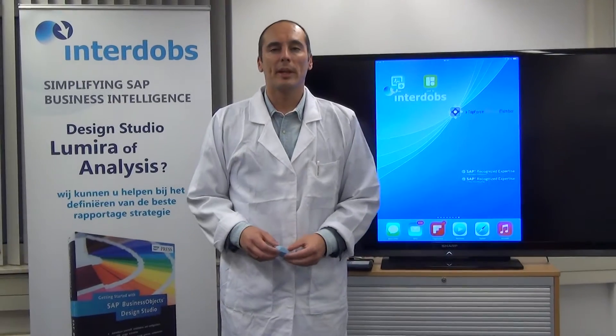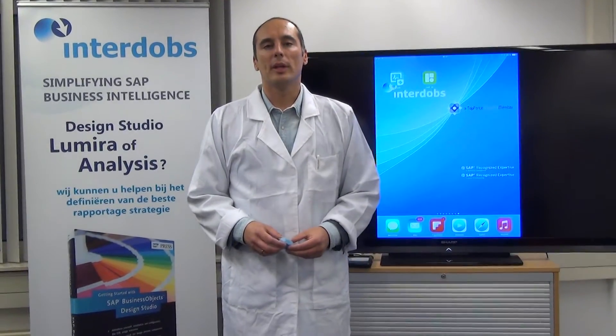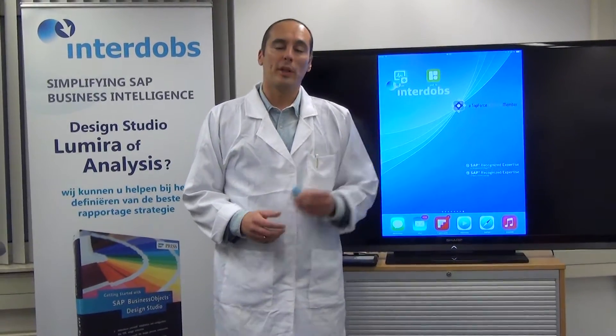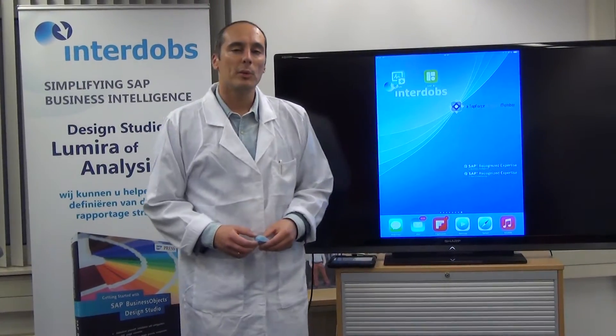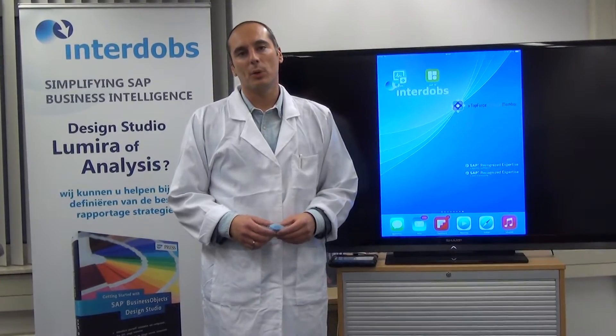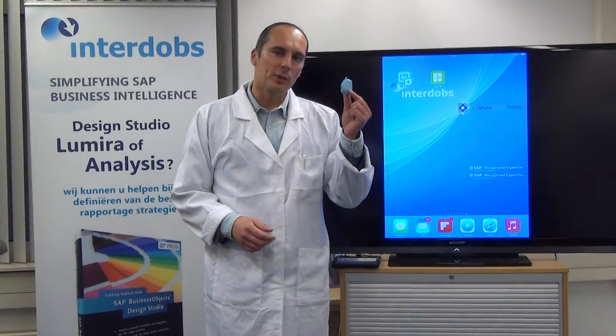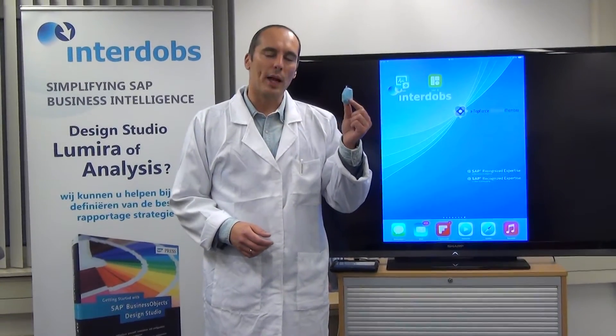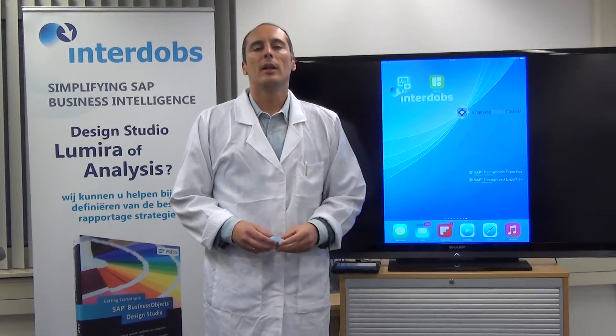Ladies and gentlemen, welcome. My name is Ronald Kneijburg and I work for Interdops. Today we're going to demonstrate our latest demo called Hammer, which is using these little devices called iBeacons.